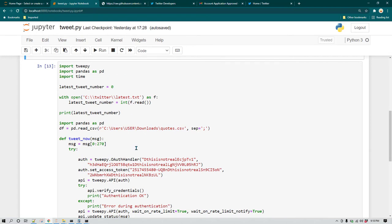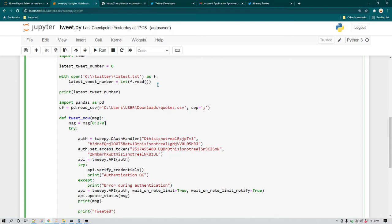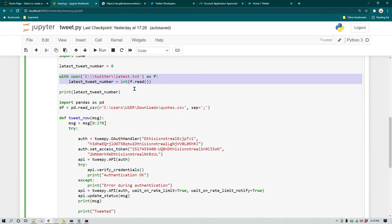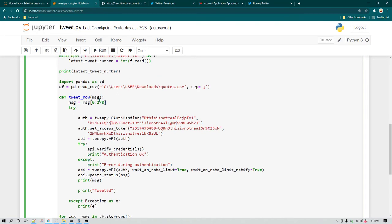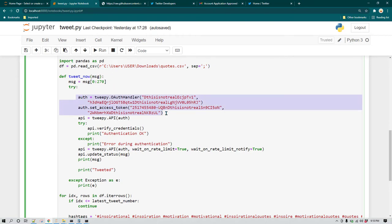To understand this program you need a bit of Python knowledge. The important thing to remember is that we are using Tweepy, so you need to make sure you have already installed it using pip install tweepy, or the conda command if you are on conda. There is also a file which keeps track of the total number of tweets sent so far — it acts as a counter, incrementing by one, to tell us how many tweets have already been sent. Right now it shows around 40 to 50 tweets. The actual program starts by reading the quotes file and defining a function called tweet_now which receives a message.